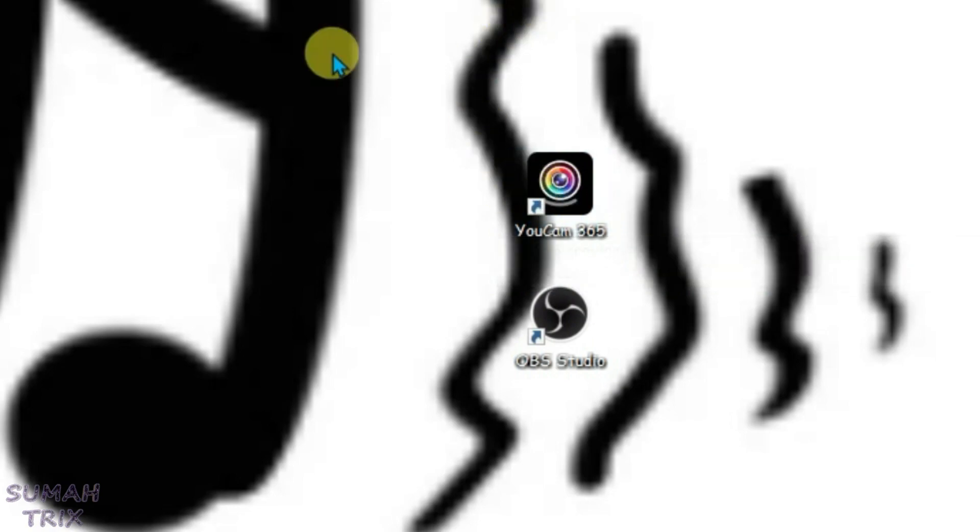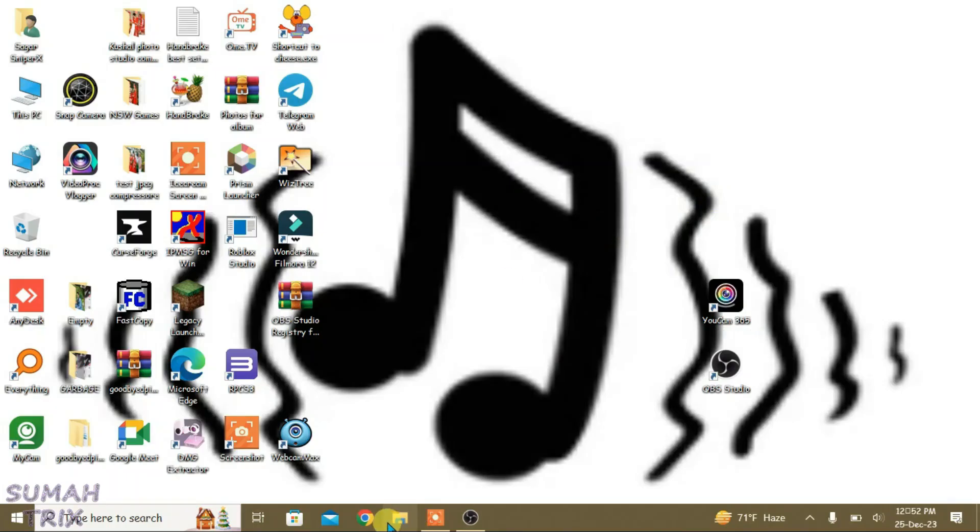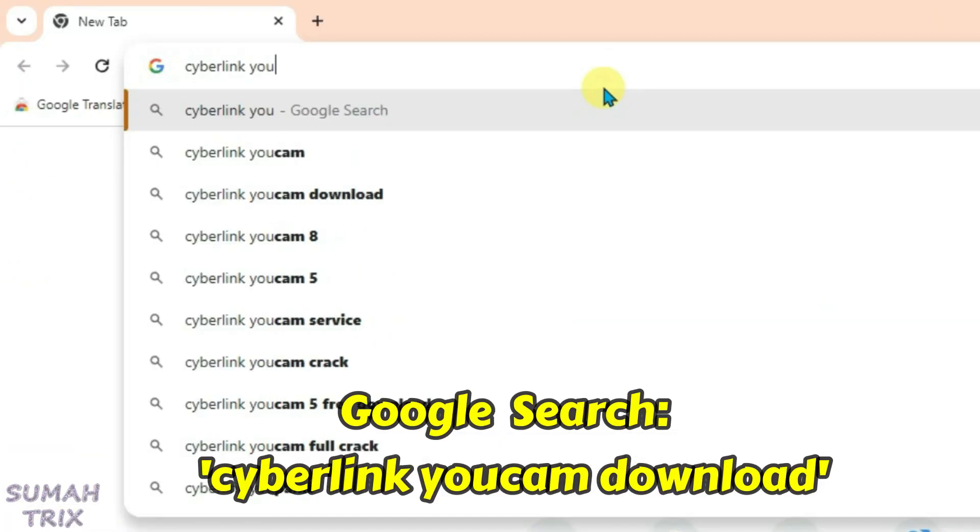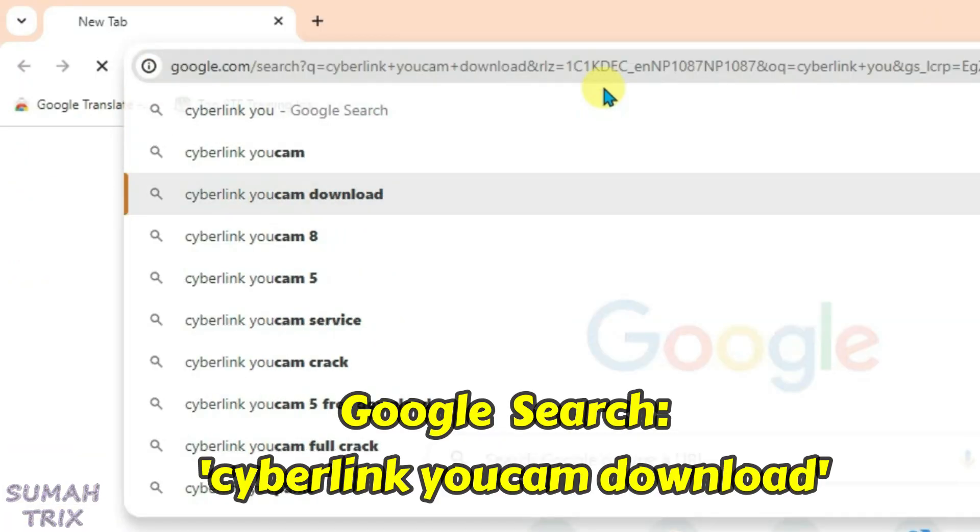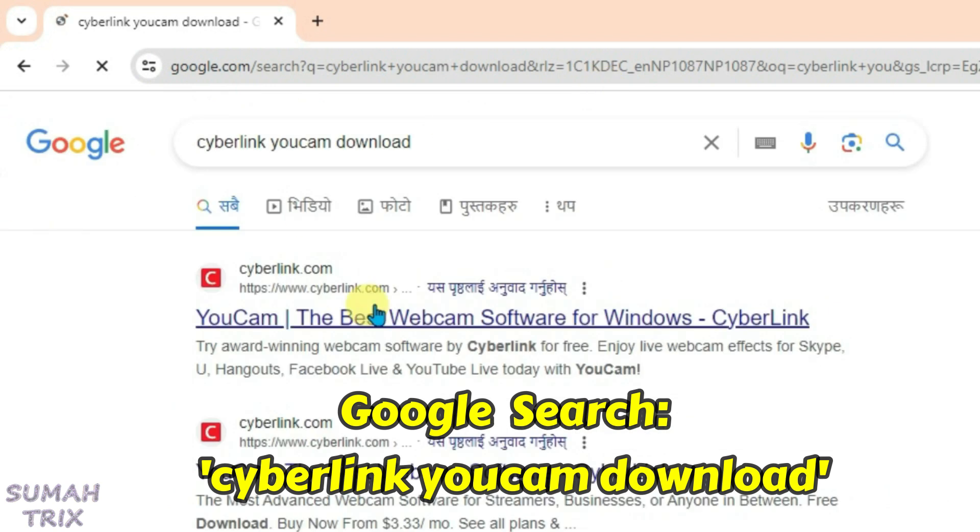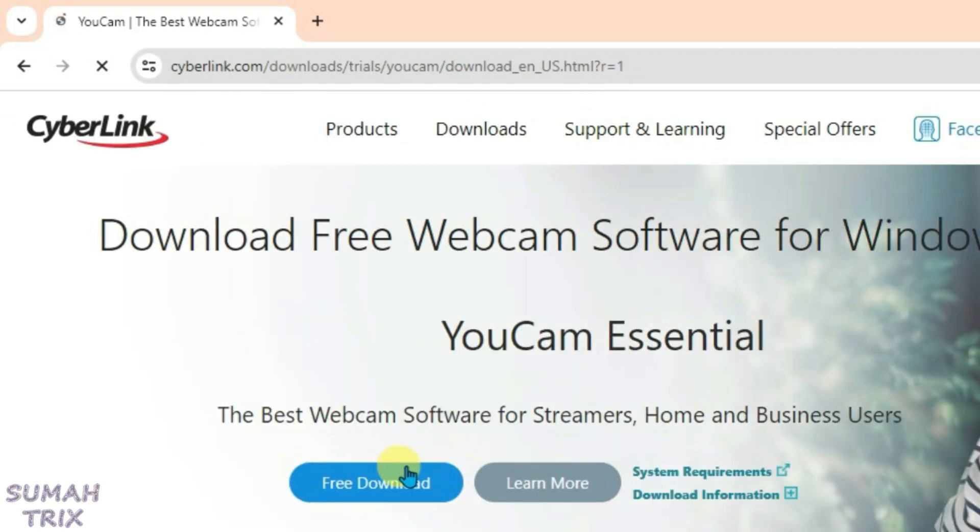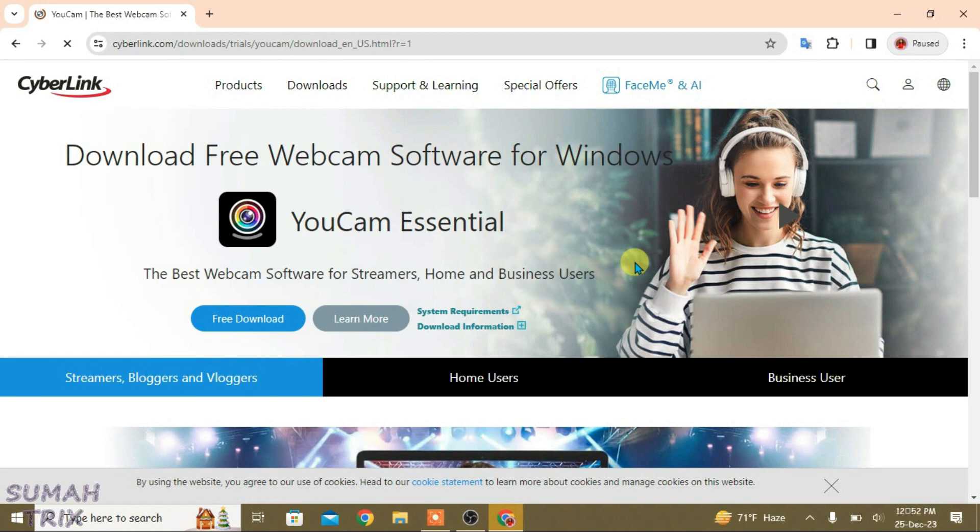It can be downloaded from the website. Just do a Google search for CyberLink YouCam download and click on the first link. You can click on free download. After the download, you can install it on the PC and launch it.